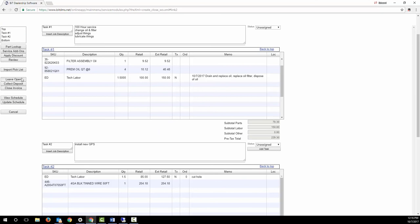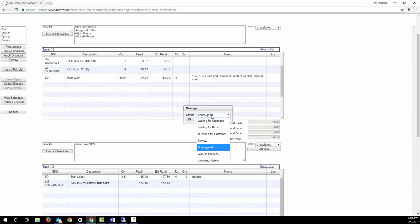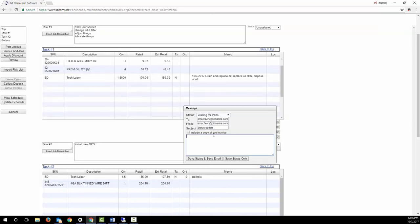When you leave the work order, you're prompted to update the status code. These status codes can be customized for your business. If you change the status code, BIT prompts you to email an update to the customer.